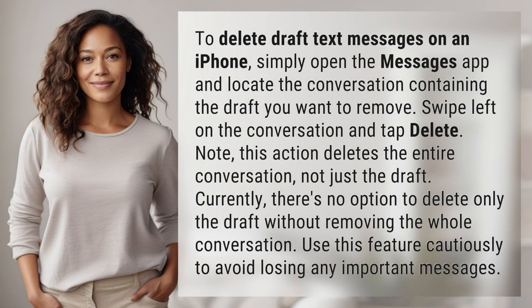To delete draft text messages on an iPhone, simply open the Messages app and locate the conversation containing the draft you want to remove. Swipe left on the conversation and tap Delete.